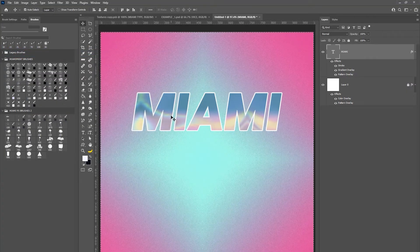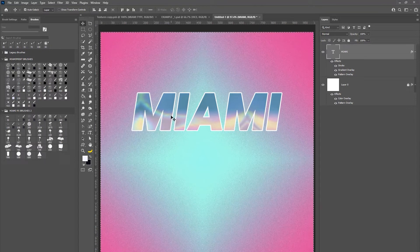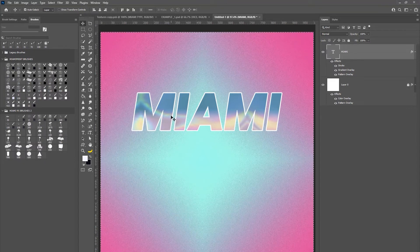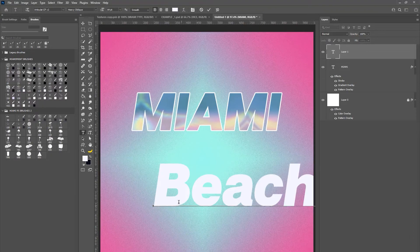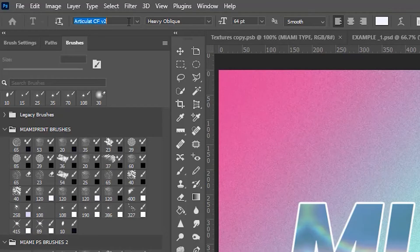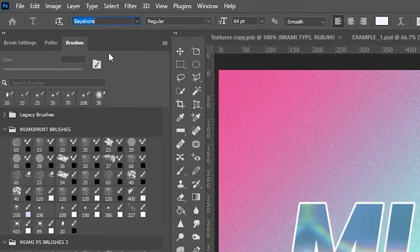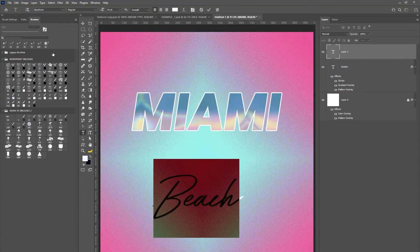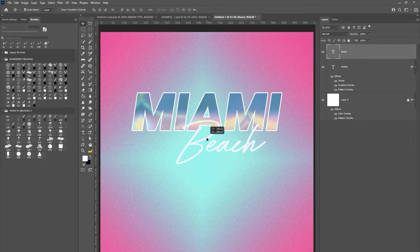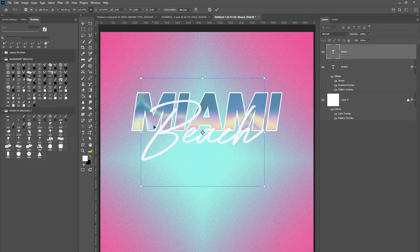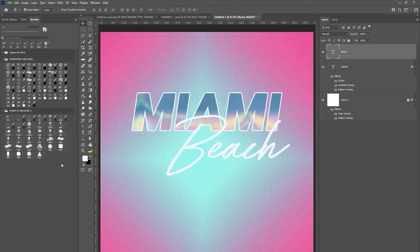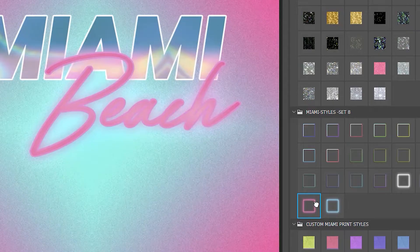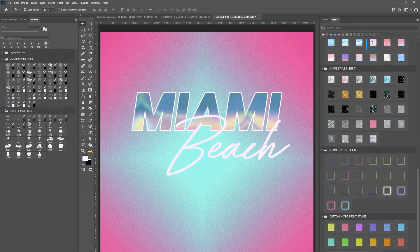So next we're going to create the word beach. Get out your type tool and type the word beach, all lowercase except capitalized of course. We're going to be using the font Bay Shore, I will leave a link to this font below in the description. Next we're going to take the word beach and resize that, drag and drop it right underneath Miami, use ctrl T to pull the squares so you can resize the text to where you want it to be. We are going to be using the second to last style in Miami Styles 8.